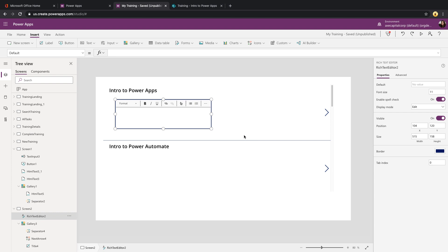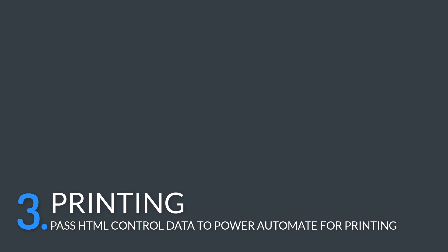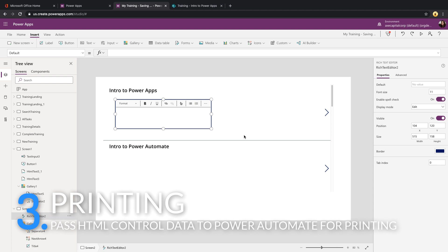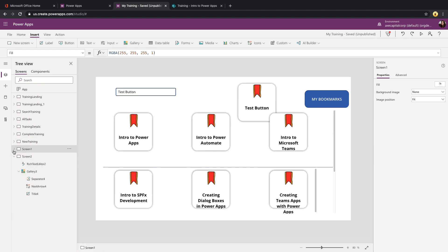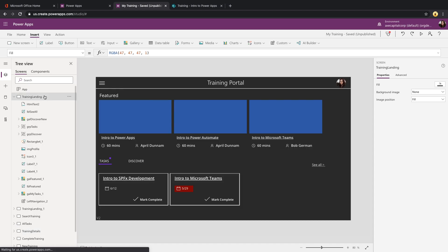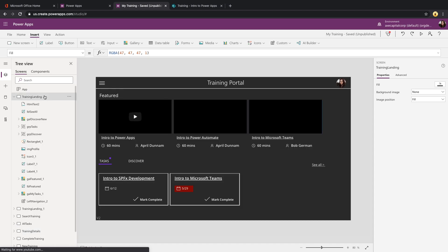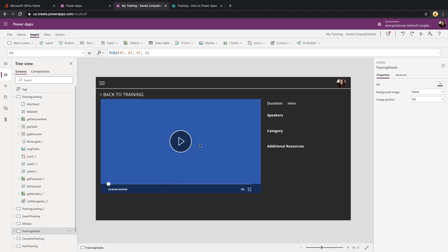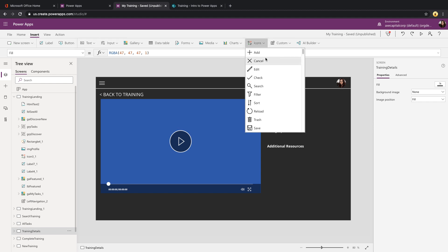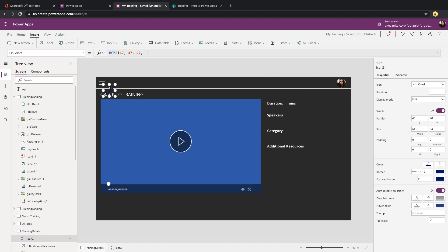And on to the last use case for the HTML control, and that is printing. So as of the time of this video, early June 2020, there isn't any built-in mechanism to print in Power Apps. One of the common workarounds that you'll see that a lot of us in the community do is to leverage the HTML control so that we can pass that HTML to Power Automate and print the document. Let's take a look at a simple use case of that. In my training portal, I can click on one of these trainings and it will take me to a detail page. Say I want to print out details about this particular training, the duration, speakers, and the categories. Let's just add in a button here. I'll just add in any button for now. So this will act as our print button.